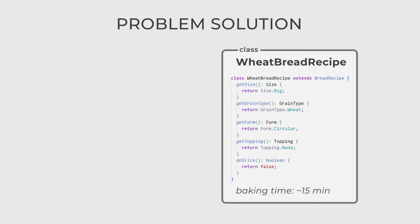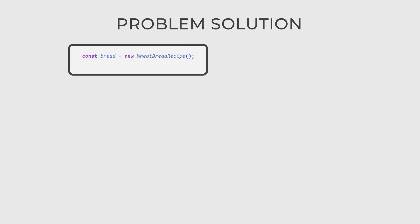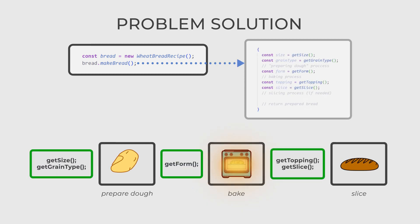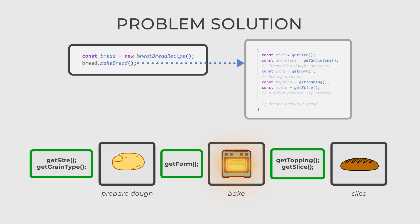When the user needs to bake a specific type of bread, the application creates an instance of the corresponding subclass and calls its MakeBread method. This method executes the steps in the predefined order, but the actual details of each step depend on the implementation in the subclass.